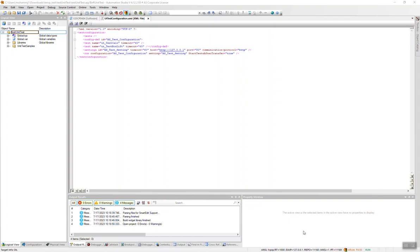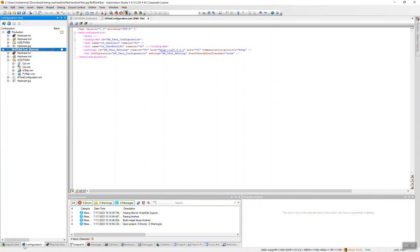Hi, in this third part we will see how we can run the actual unit test. Here in my window, the file called UT text configuration is open. As you can see, it has by default the port 80.